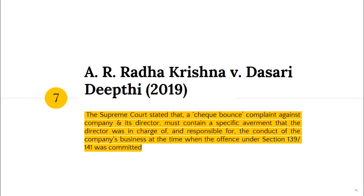Rippudaman Singh versus Dasari Deepti, 2019 — the Supreme Court stated that if a cheque-bounce complaint is filed against a director or the company, you will have to specifically plead that when the offence happened under Sections 139 and 141, the director was responsible for the company's business and his conduct.